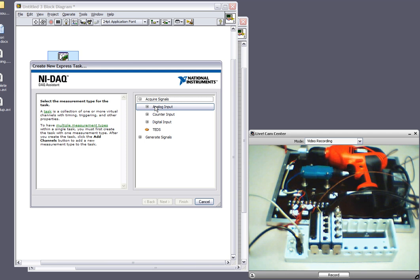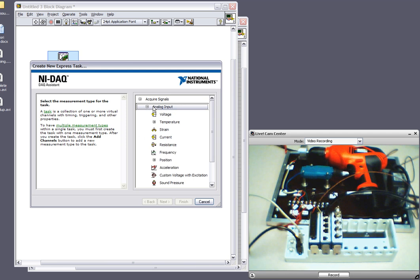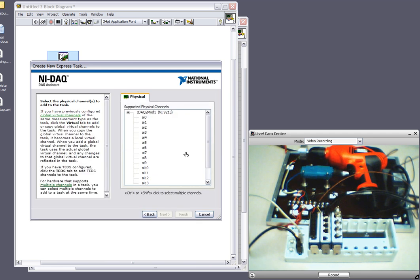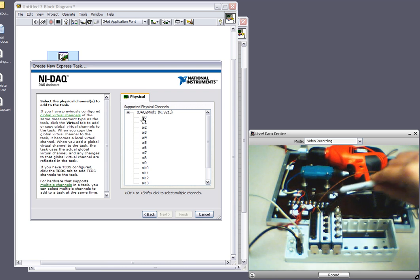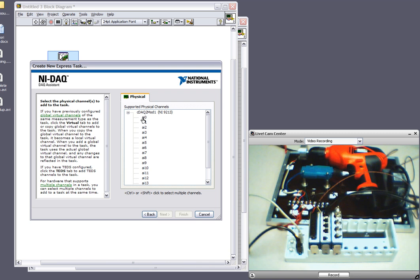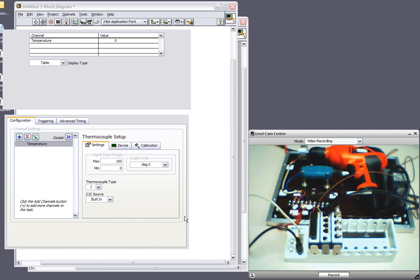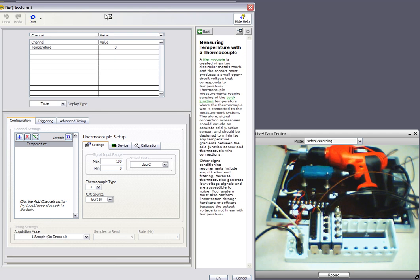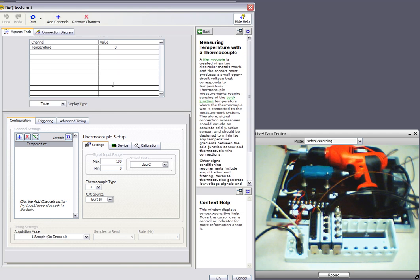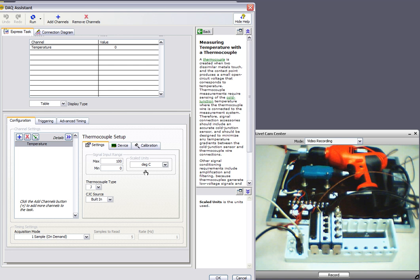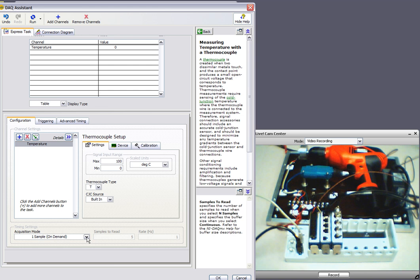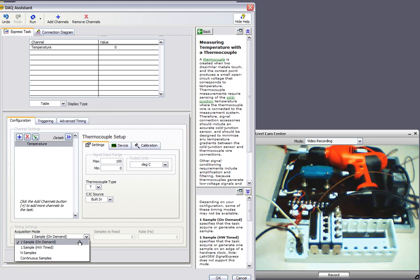So the first measurement I want to take is the temperature. The thermocouple is inserted into the 9213 on channel 0. So here's the DAC Assistant configuration window. You can see that I'll be taking measurements in degrees Celsius. I need to change my thermocouple type to match what I have, which is type T. And I want to acquire my samples continuously.